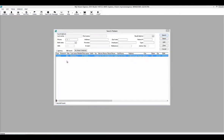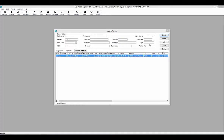Once you have searched your patient, if you place the cursor over the patient's first or last name in the search results, it will show the patient's picture if one exists in the profile. Highlight the patient record that you want to modify and click the Select button to open it.